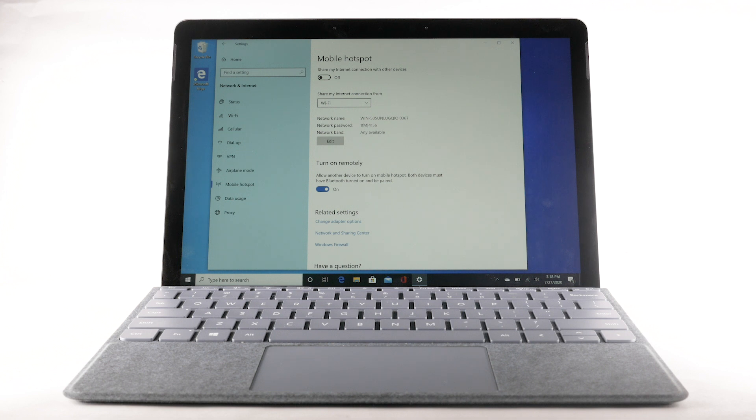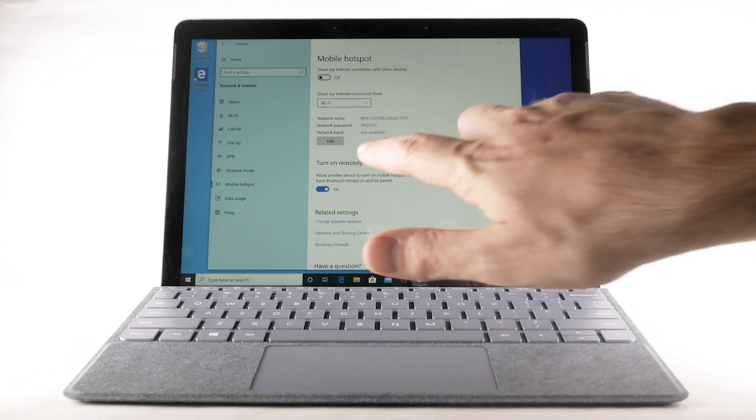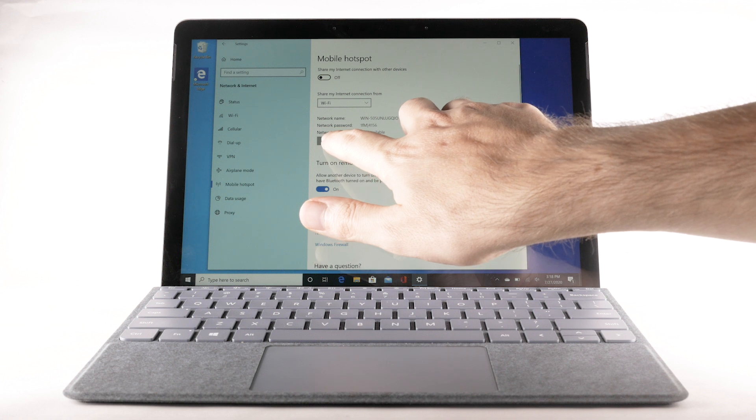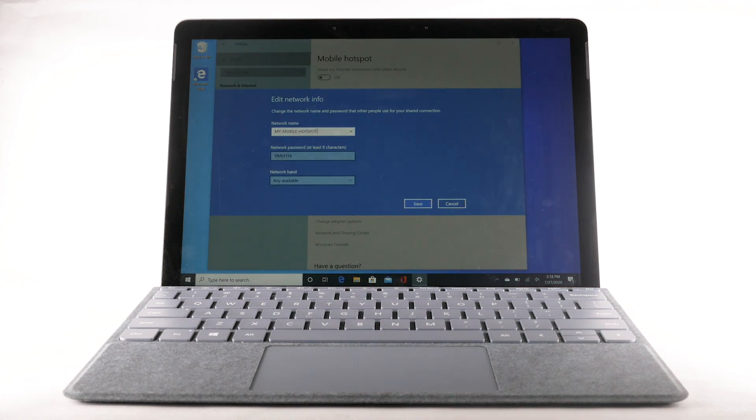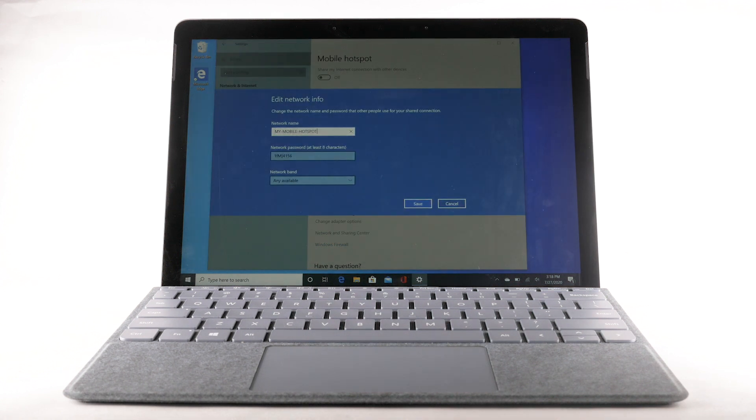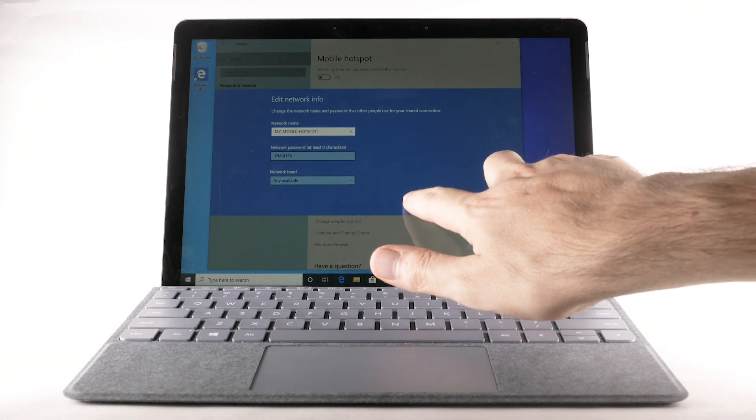To change your mobile hotspot settings, such as the network name, password, or security, select Edit. Edit Mobile Hotspot settings as desired, then select Save.